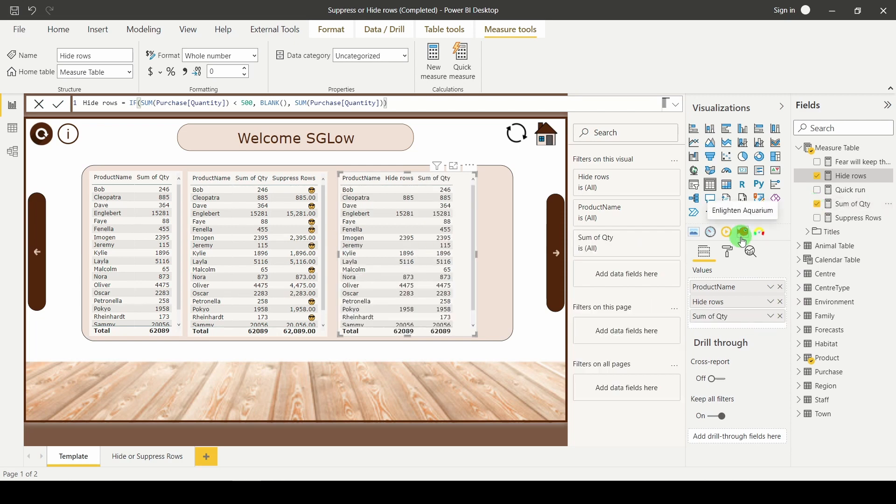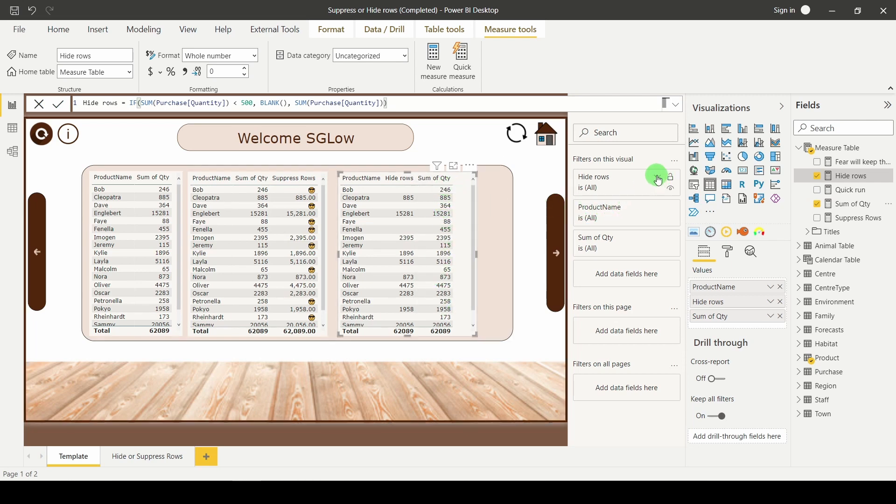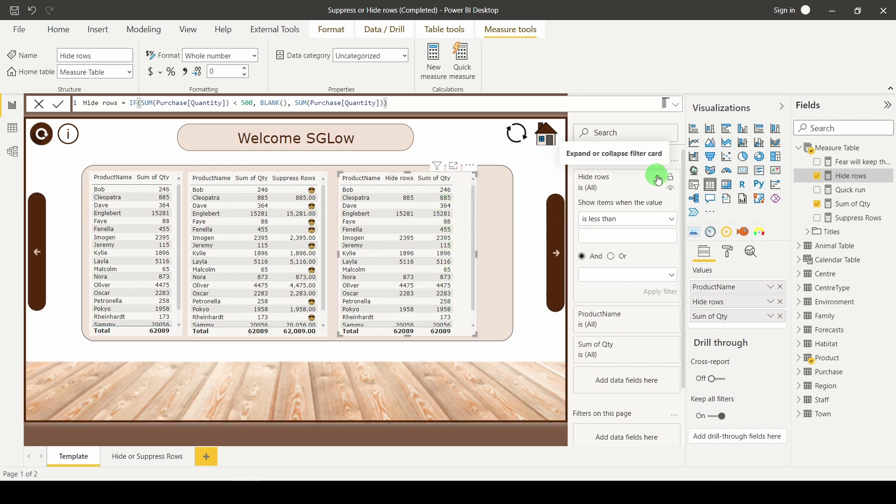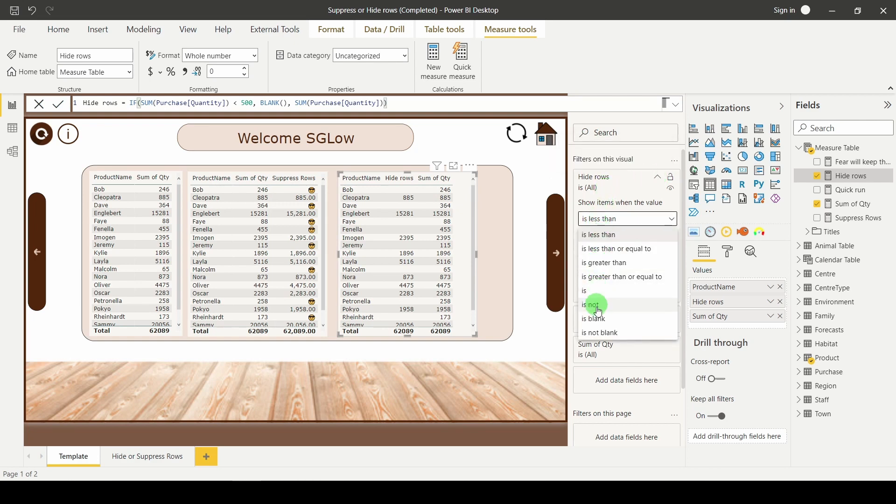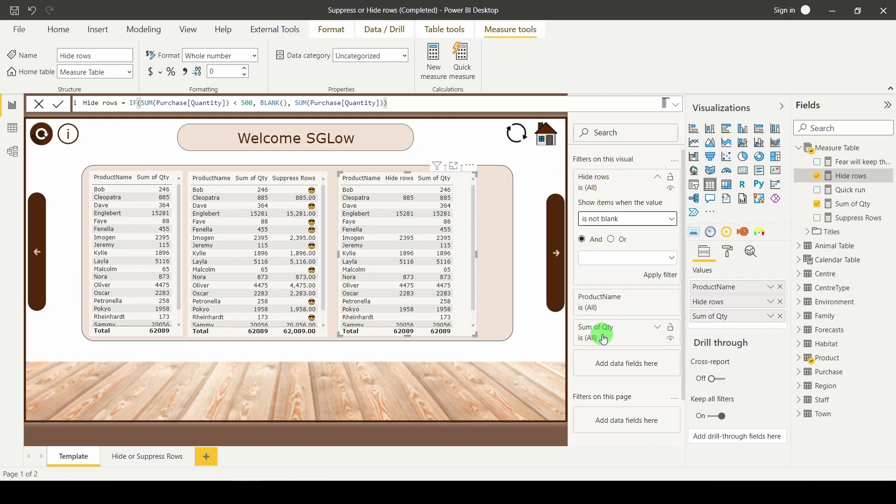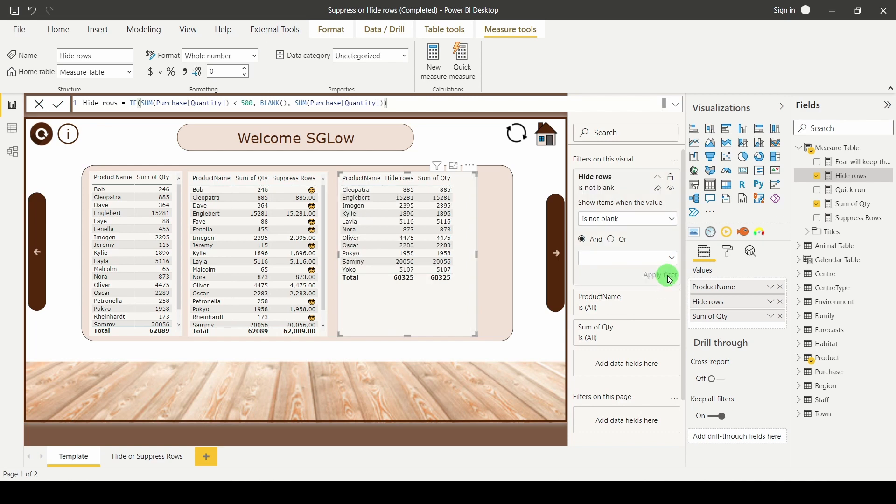Adding the sum of quantity back in returns those rows. So an alternative, if I had to keep this column, maybe I was doing the count or something like that, would be instead to apply a filter using your new measure. If I go to the filter pane, I'm going to say is not blank. Click on apply filter and that will remove all those rows.